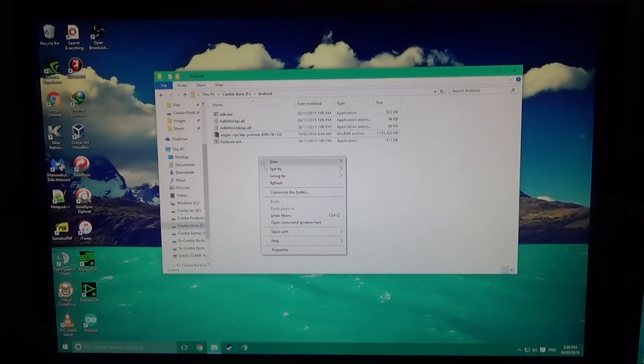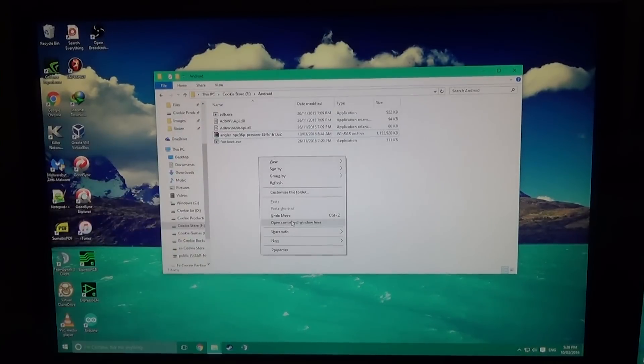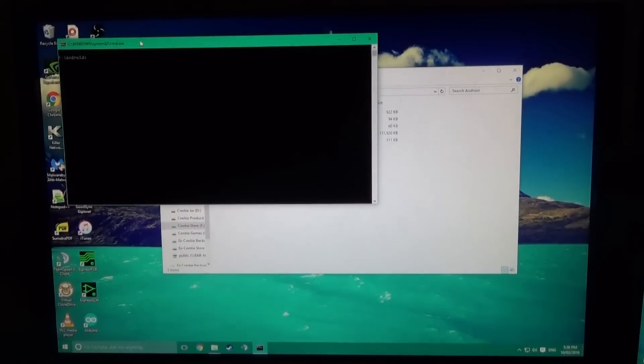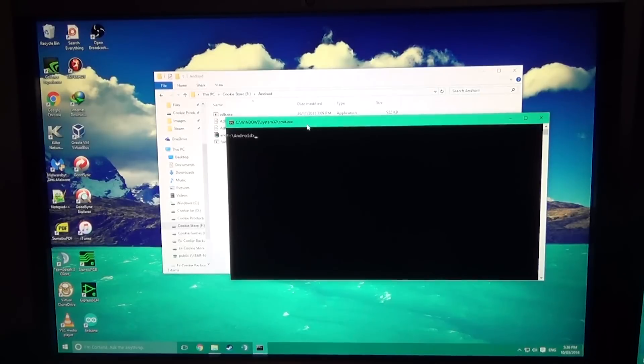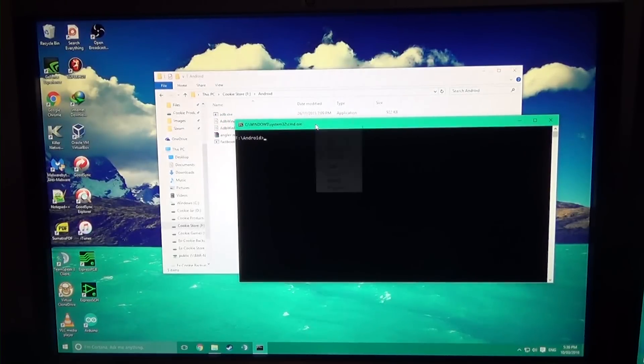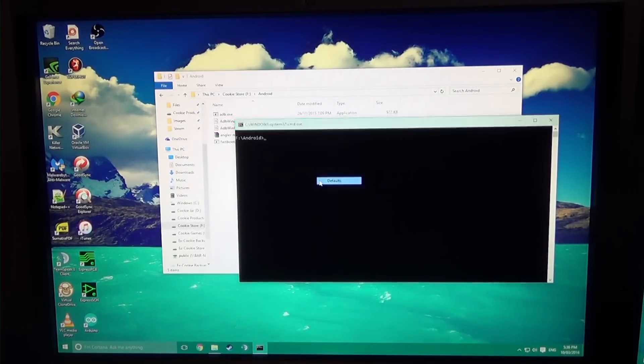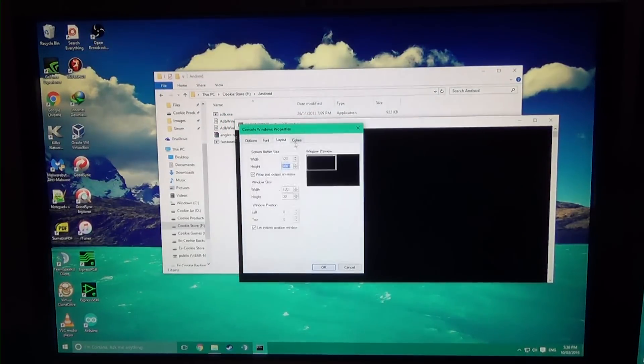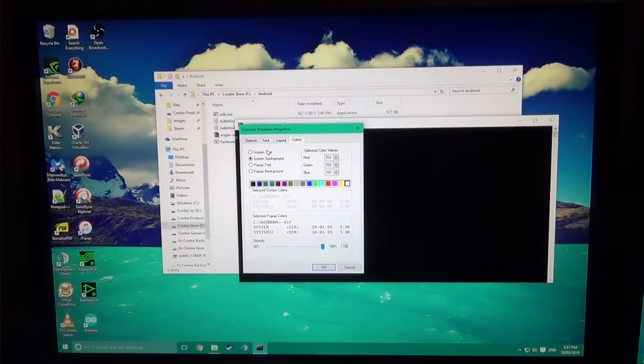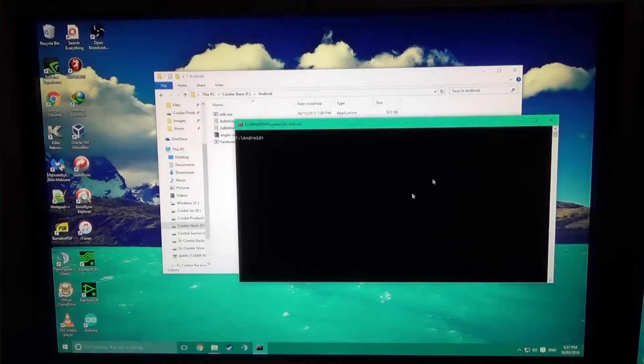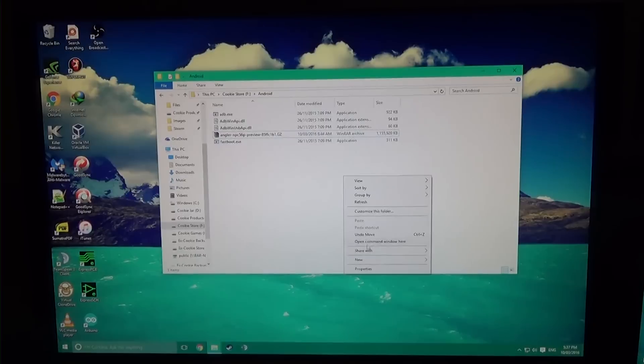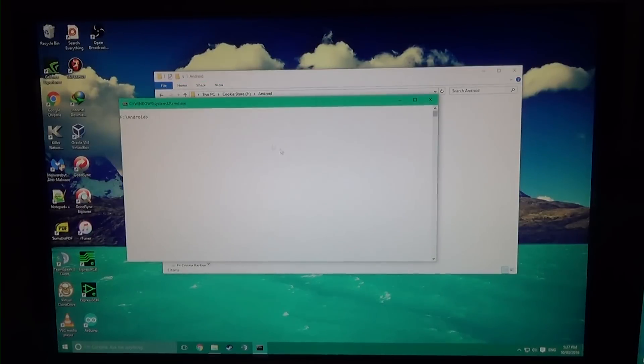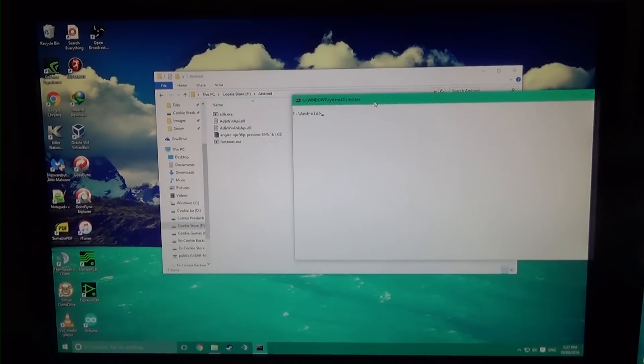Now that it should be detected, hold Shift and right-click anywhere in the folder with your ADB and fastboot files. You're going to see 'Open command window here.'